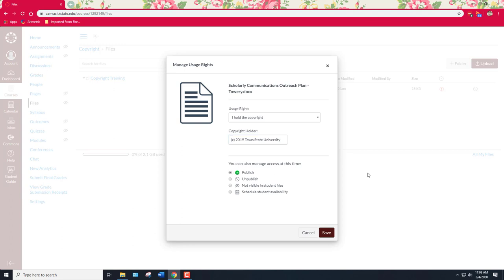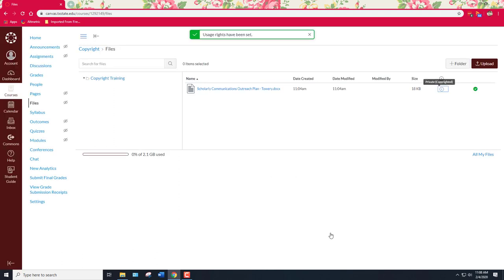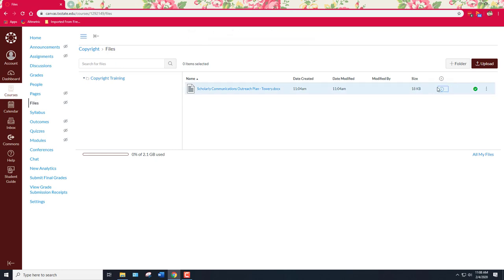I don't have to get permission because I created it so I'm also going to manage access. I'm going to go ahead and say publish and save it and you see now that it comes up private copyrighted besides it and that gives me a heads up that before I share this with someone maybe I ought to consider the copyright status.